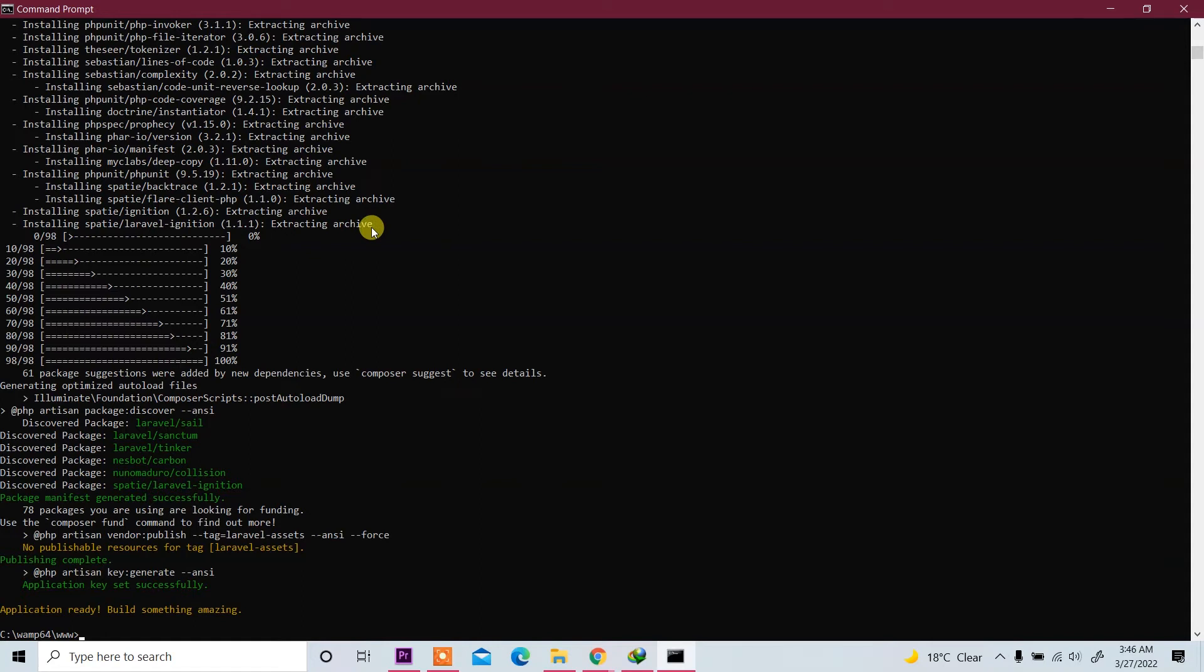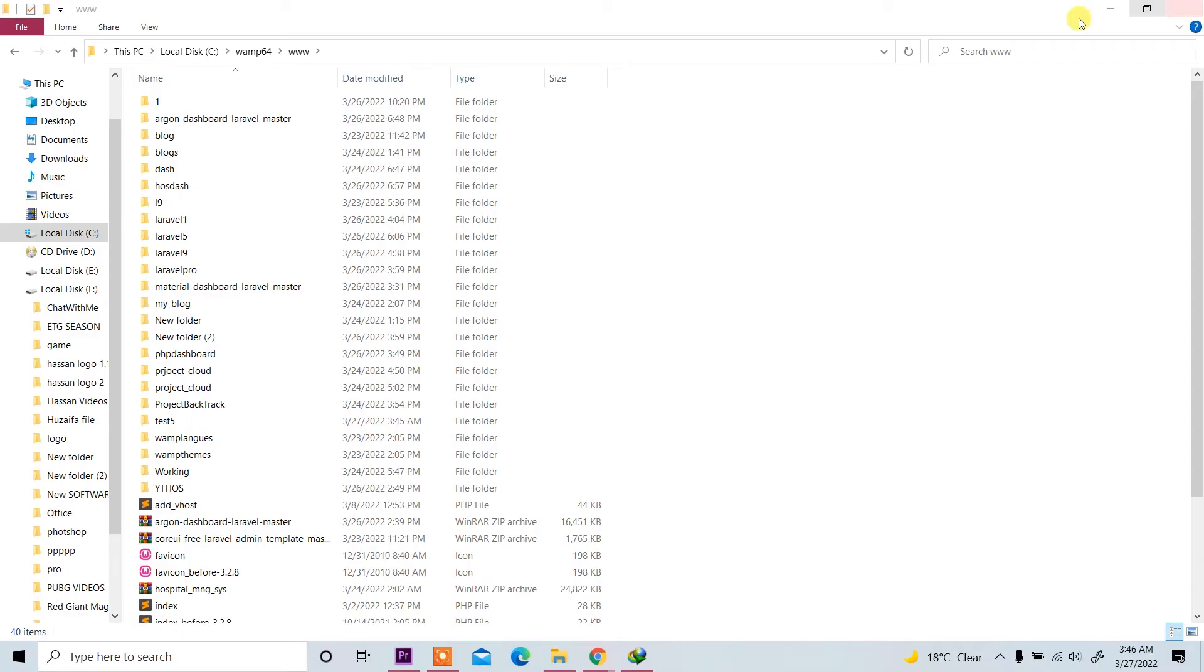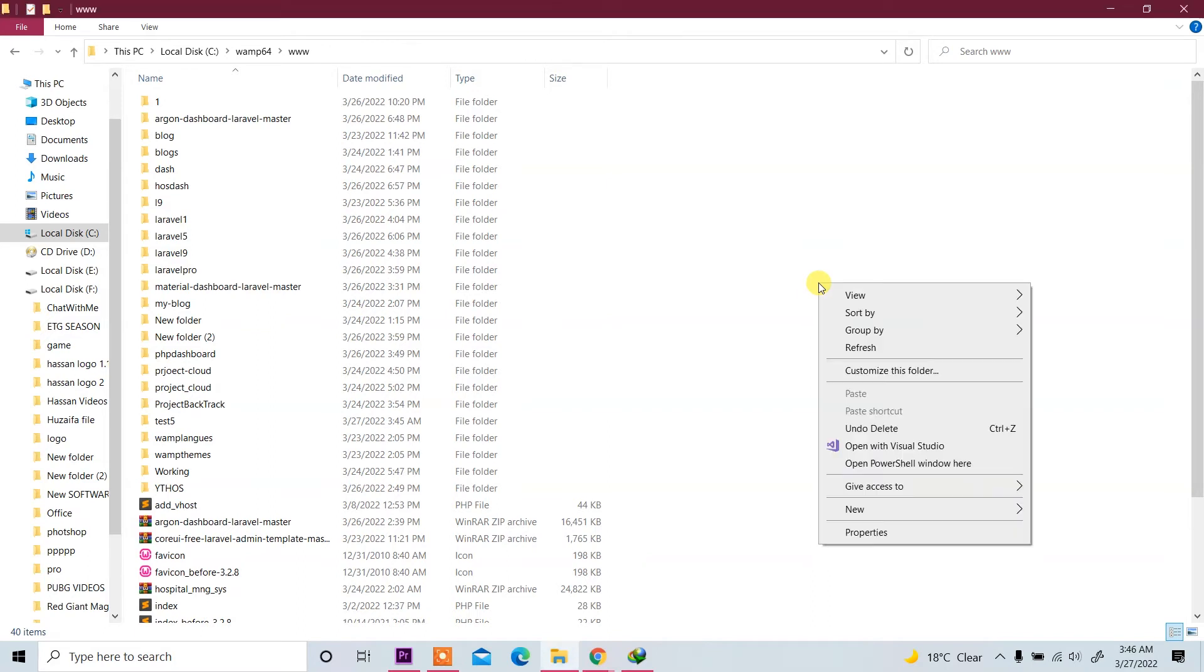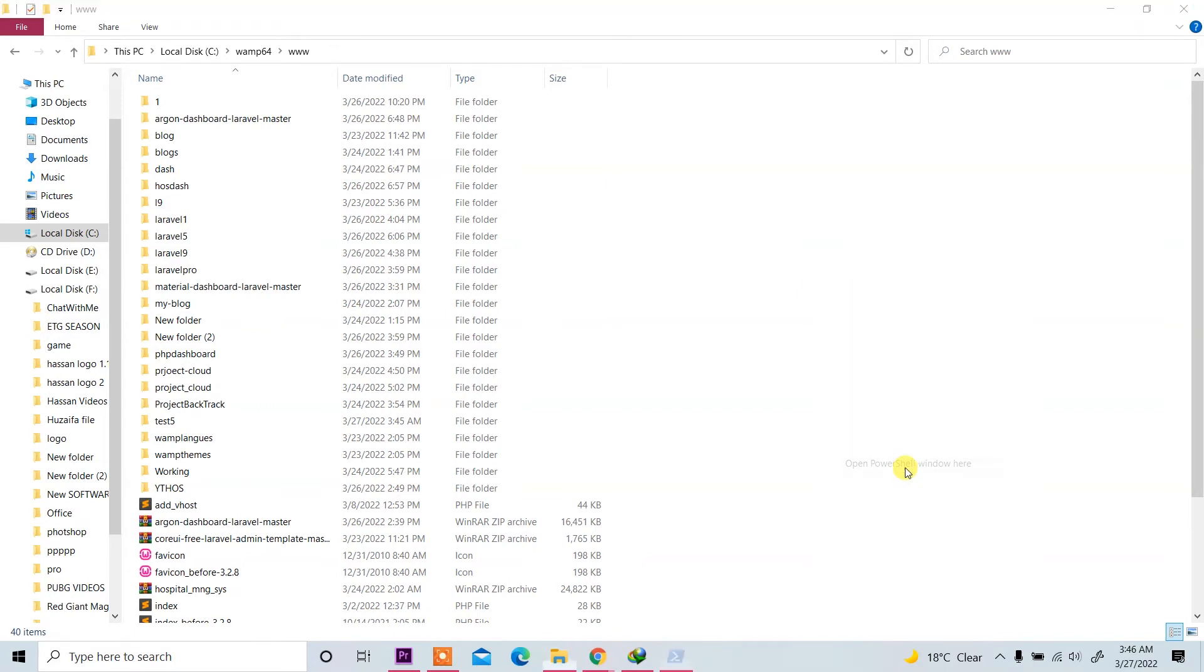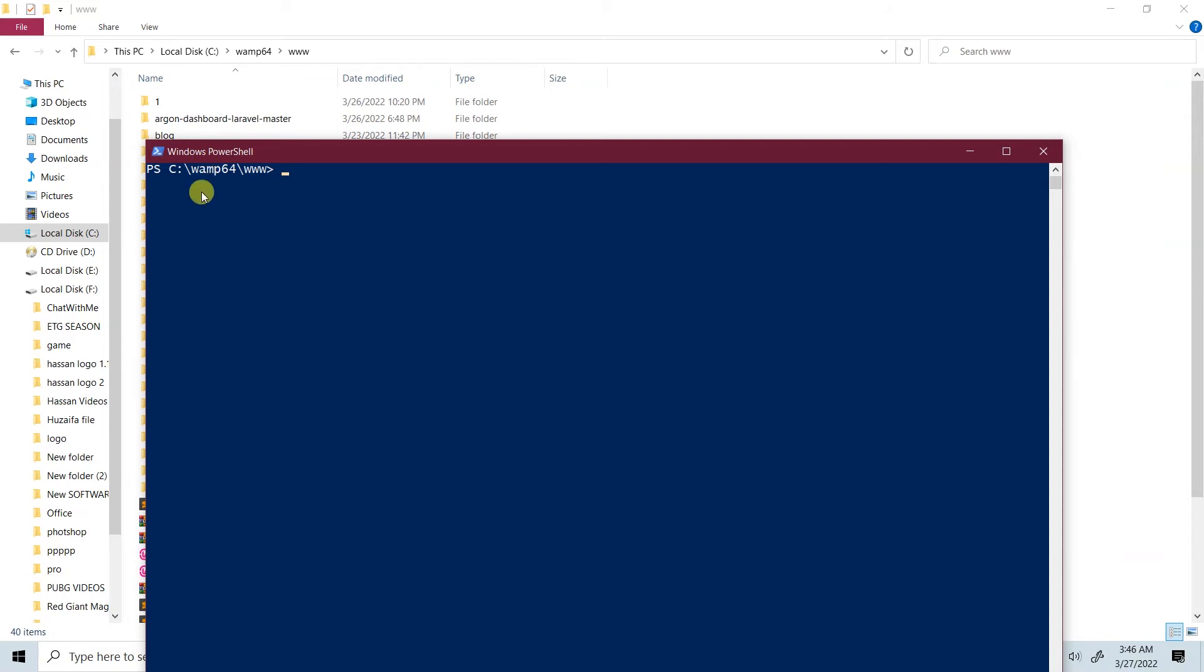This is one way to install Laravel application through CMD. Now I will install Laravel application through PowerShell window. Close this and now we are in www. Press Shift and right-click on it and now you see 'Open PowerShell window here'. Click on it.